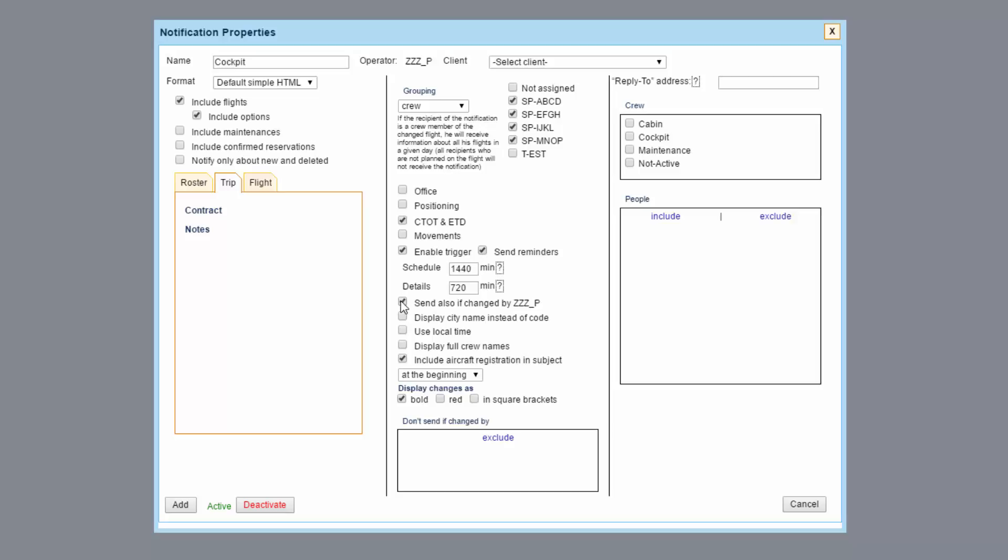Send also if changed by should be always ticked in case there is a single operator under one account. Operators who manage other operators in Leon may find this option also very useful if they do not wish to receive notifications about changes made by a different operator.